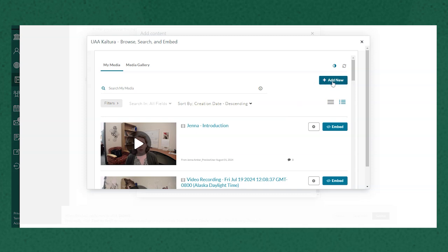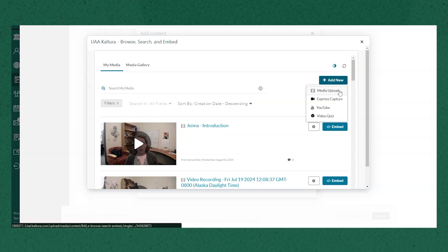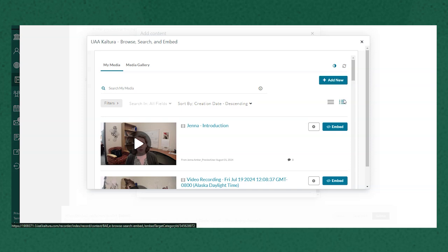You'll also see an add new button at the top. I'm gonna go ahead and click that and I can upload my own media if I've created a video elsewhere that I want to add. But here we're going to use Express Capture.